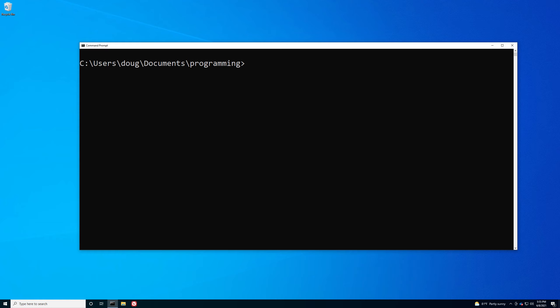Fortunately, it's possible to execute one command that processes many files based on a particular pattern. That's what we're going to talk about now, and this is going to be using something called a wildcard.